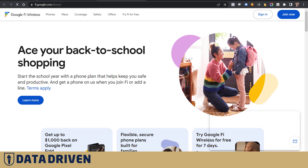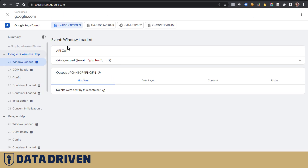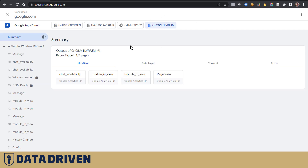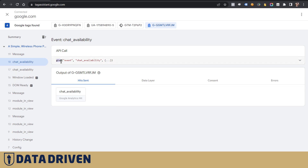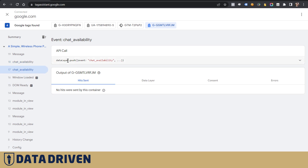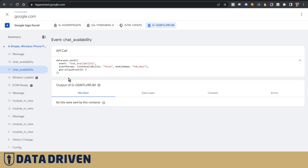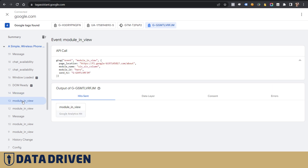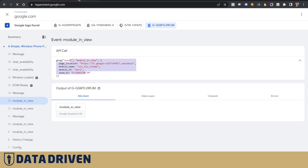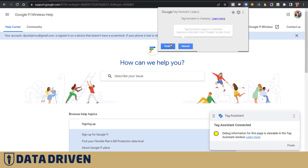Here are the events being pushed into the data layer. If you click an external link it will stop the session, but if you change the Google Analytics measurement ID you will see other events being pushed via gtag or into the data layer depending on the event. You can see the details for each event and try to figure out what tracking they've implemented with all these custom parameters.